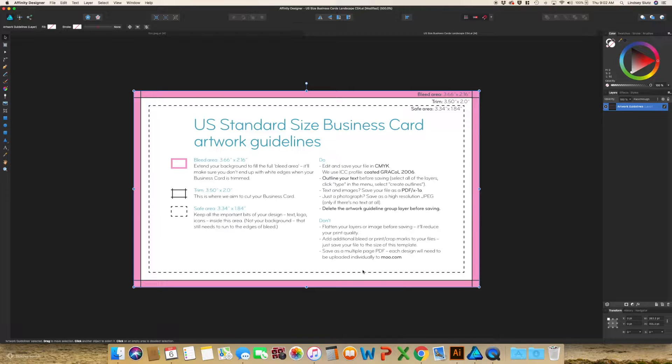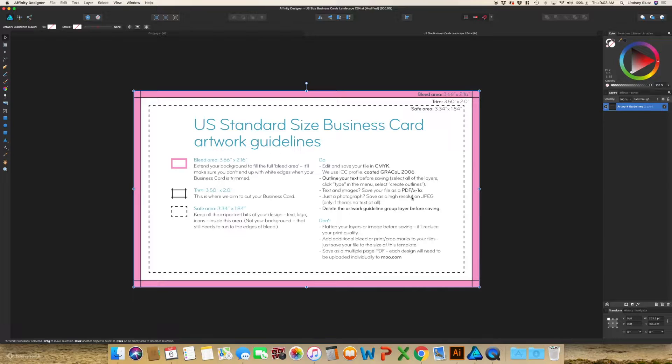or any text and copy needs to be in the safe area, this will ensure that it will not accidentally get trimmed. And it's also nice to give it some breathing room away from the very edge of the card. So those are the very basics of using a template.